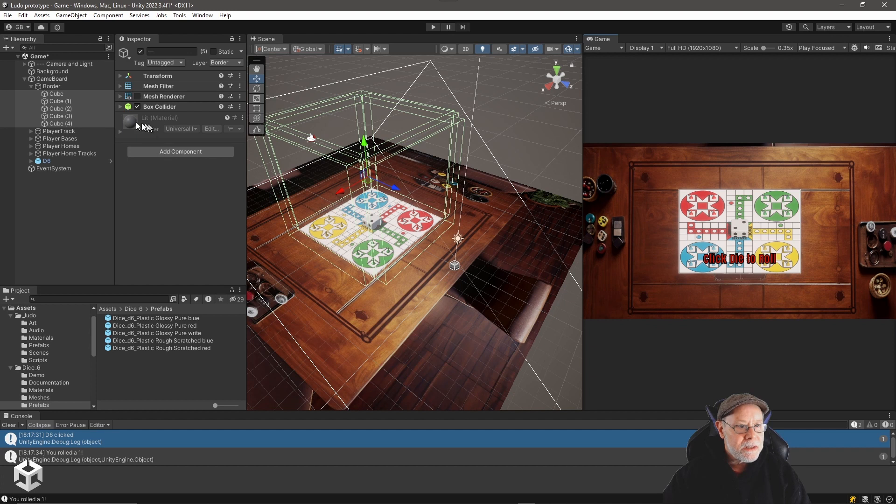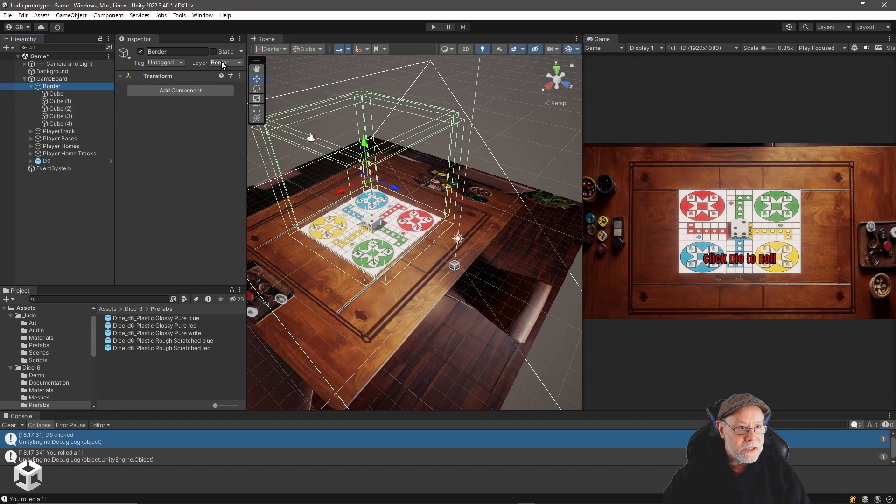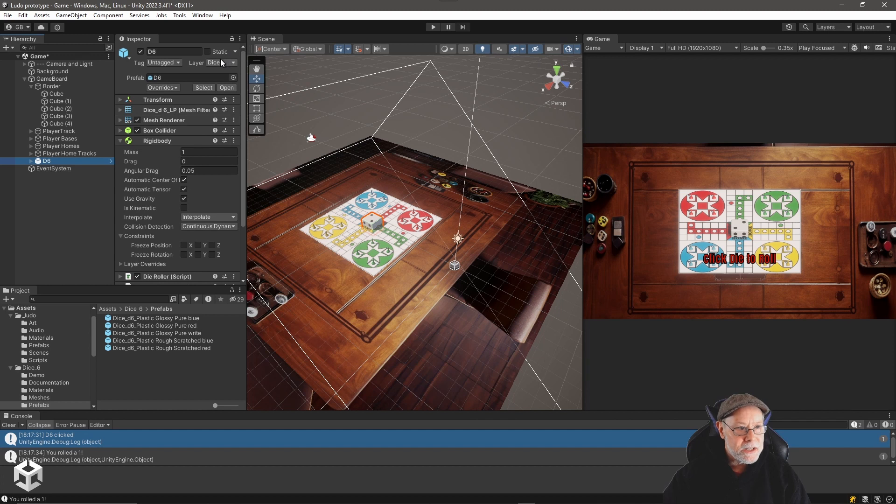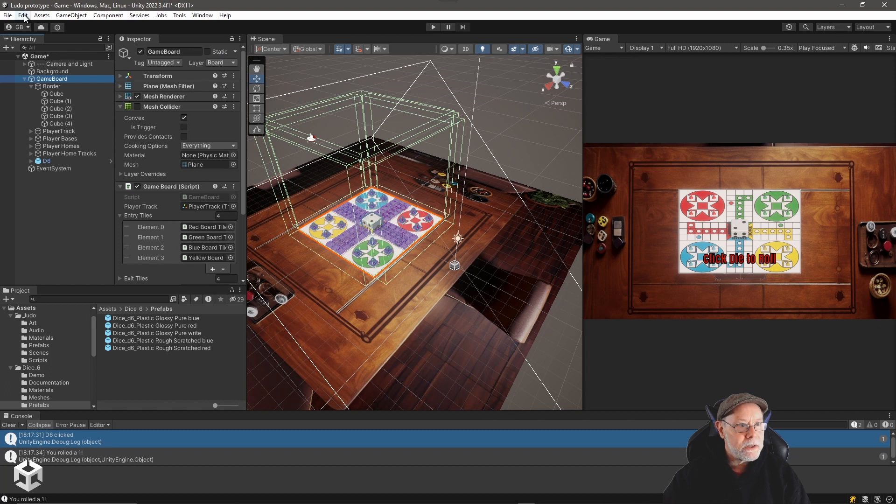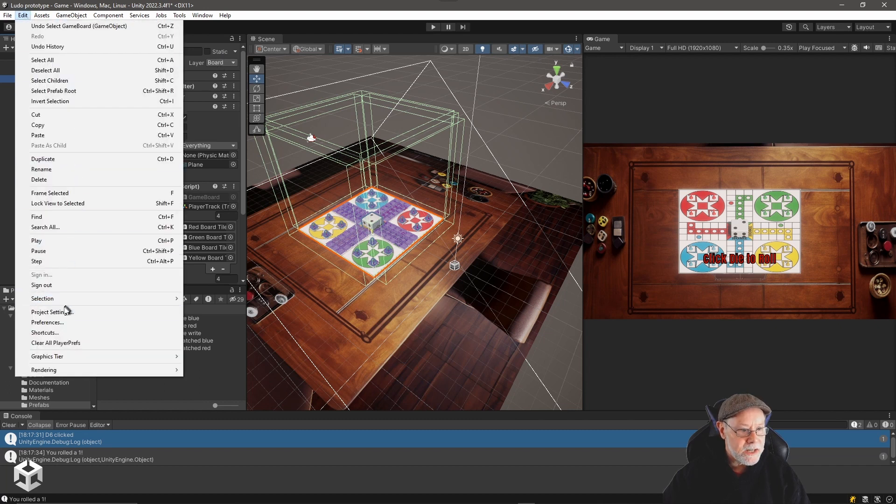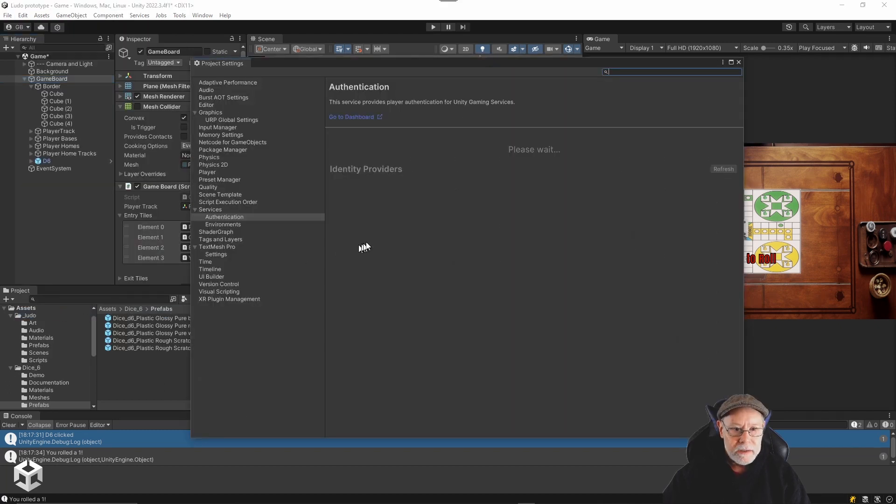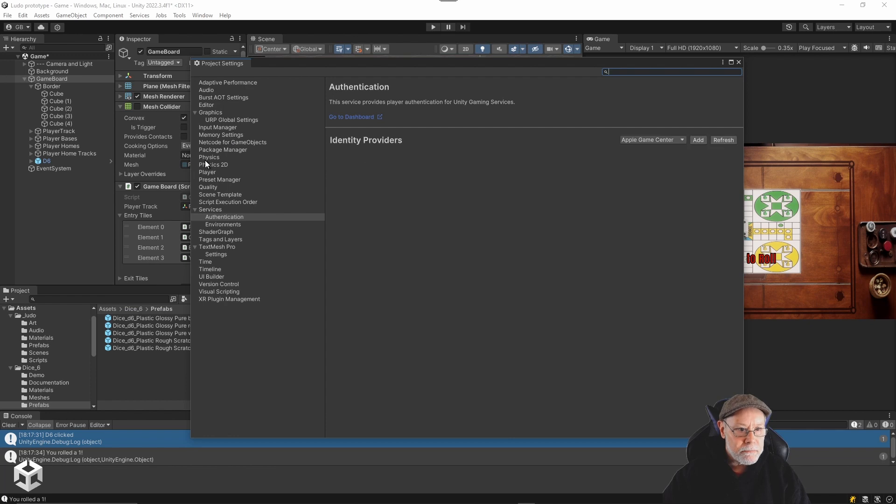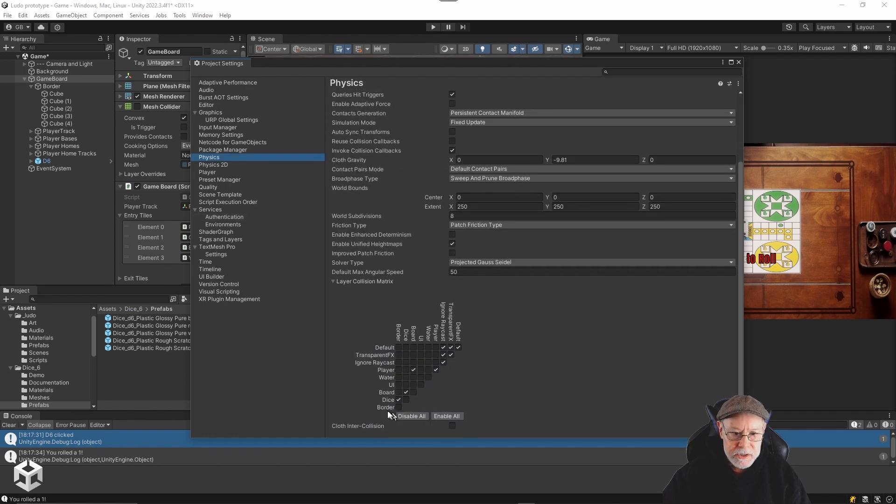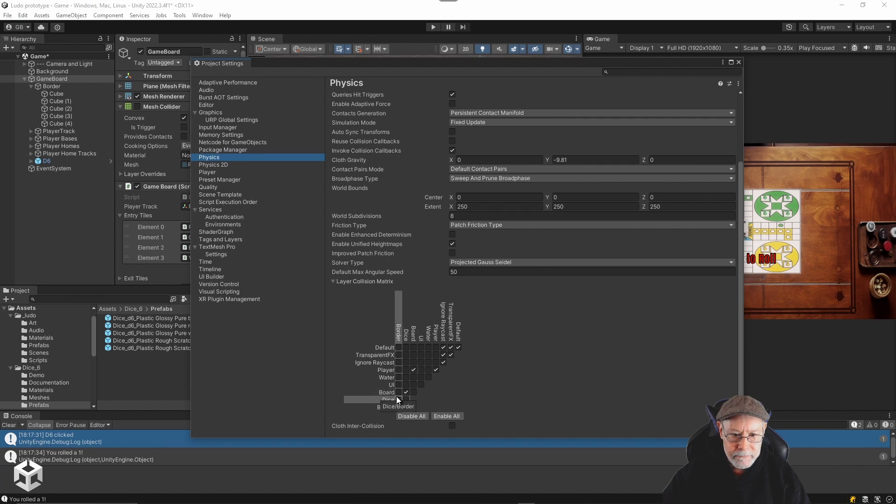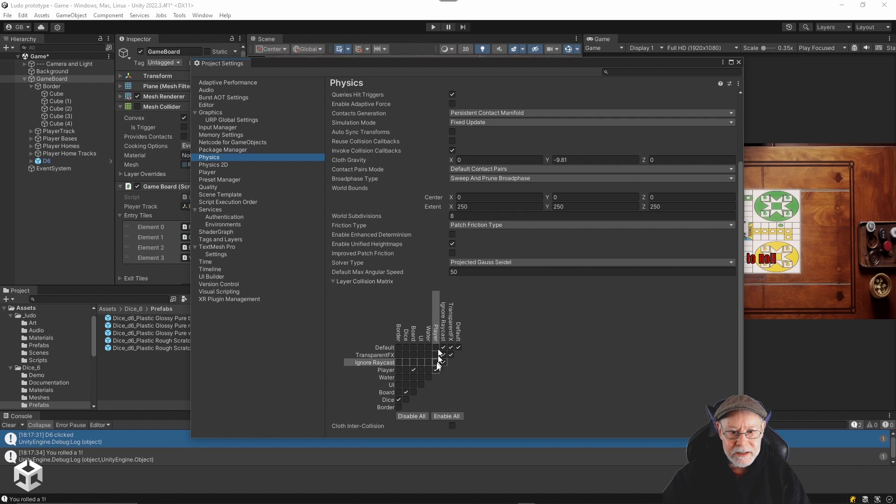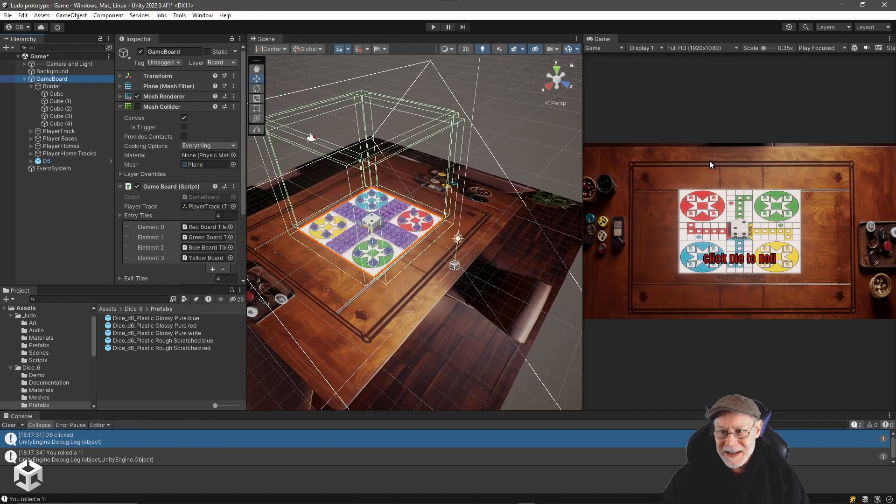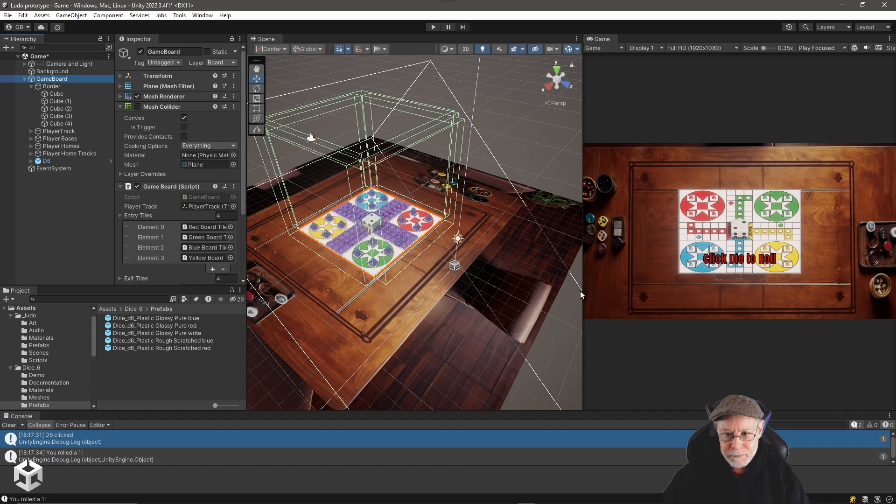The other thing I did is I put the border on its own physics layer and I put the die on its own physics layer and also the game board itself. If we go in and look at the physics settings and our collision matrix, you can see that the die only collides with board and border. So the dice will collide with the board and the border, but it's not going to collide with our player pieces. So we don't have to worry about the die knocking over our player pieces from the board.